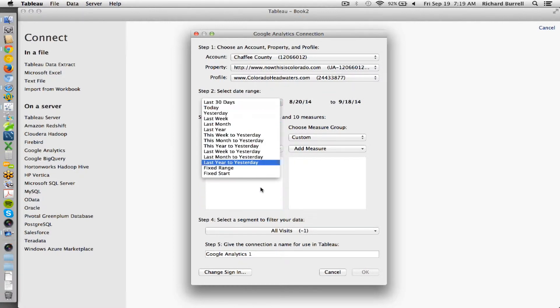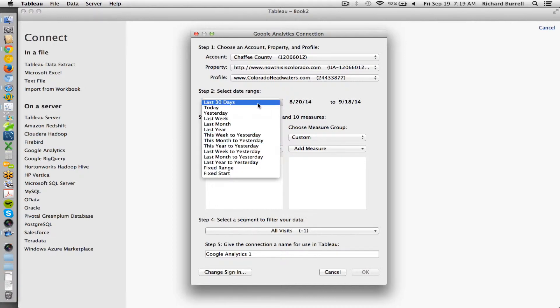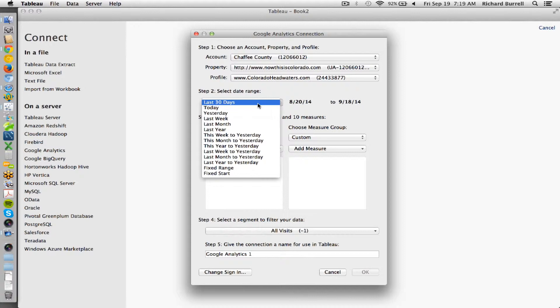Now the date range options are very important. It will default to the last 30 days, which is rarely useful. If you're going to take this data, post it to the server, and do incremental refreshes on a daily, weekly, monthly, or quarterly basis, you're going to select fixed start.